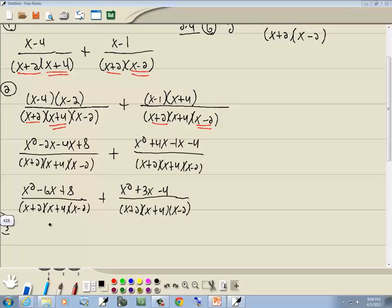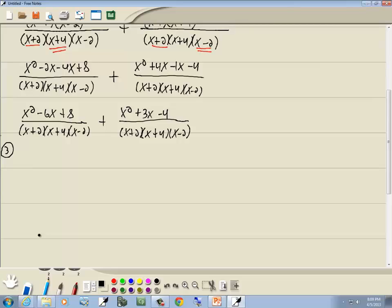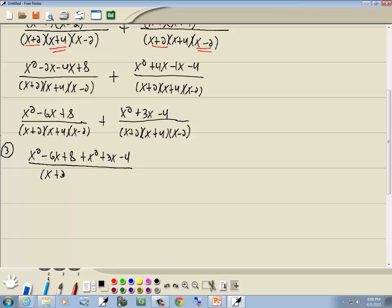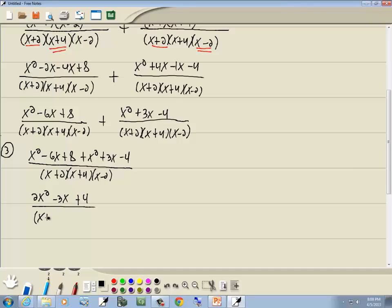Step 3: add or subtract the top parts and merge into a single fraction. We have x² minus 6x plus 8 plus x² plus 3x minus 4, all over the common denominator. Combining like terms: x² plus x² is 2x², negative 6x plus 3x is negative 3x, and 8 minus 4 is 4. So we get 2x² minus 3x plus 4 over the denominator.